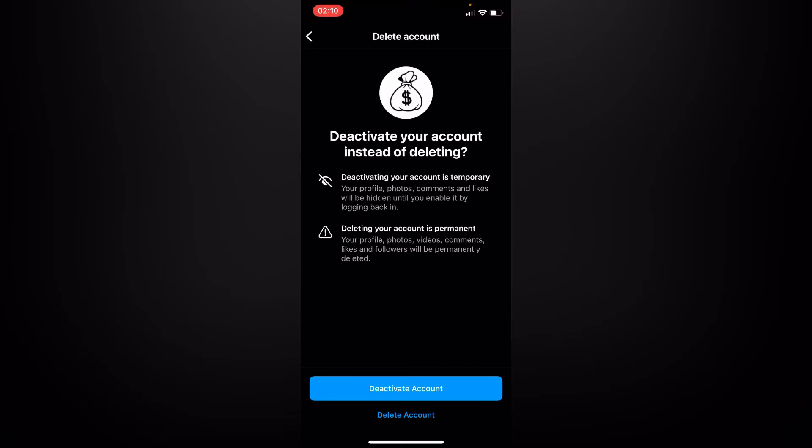You can choose to temporarily deactivate your account — this means your profile, photos, comments, and likes will be hidden until you log in and re-enable the option. Or you can choose the other option of deleting your account, which means your account will be permanently deleted.